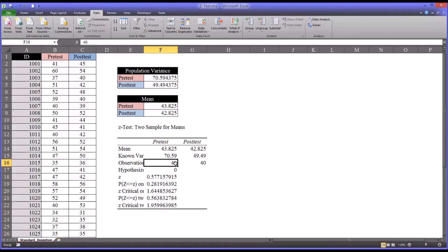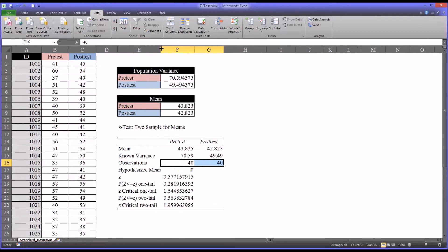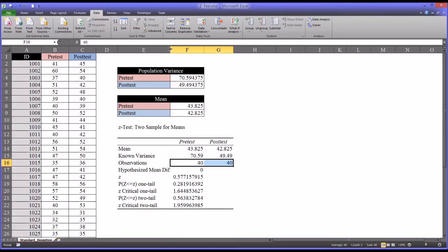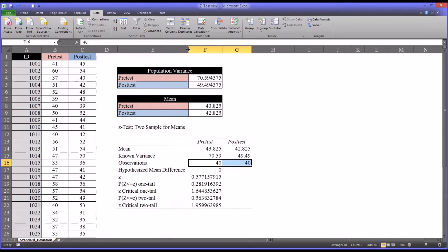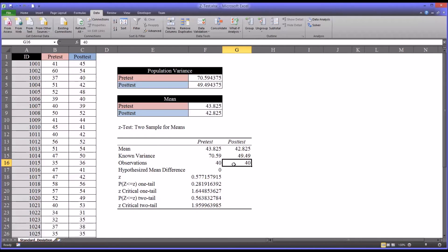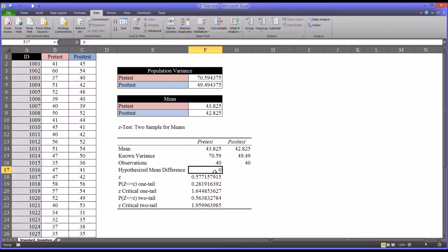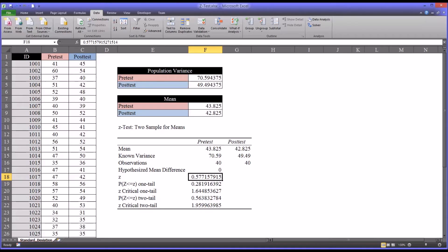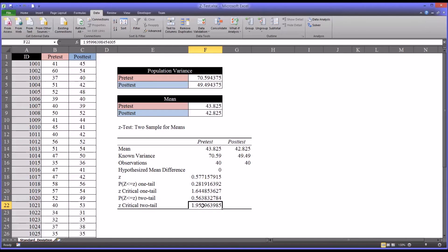The number of observations here. I'll just expand this a bit. The observations, of course, are 40 for the pretest and 40 for the posttest. We do not specify a hypothesized mean difference. So the default was zero, as I mentioned. And then it supplies the actual Z-score, as well as the Z-critical one tail and the Z-critical two tail.